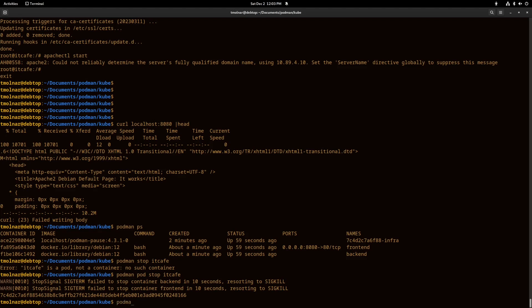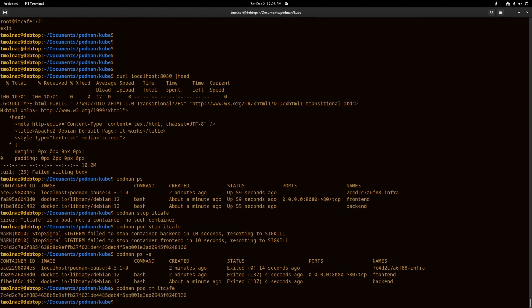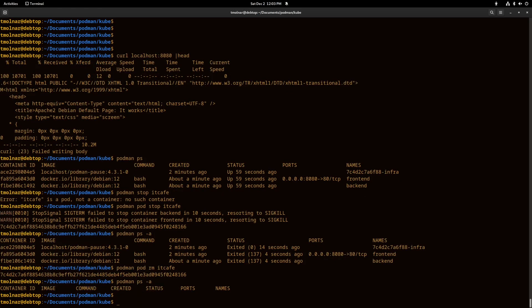Let's remove the containers and the pod with the podman pod rm command and the name of the pod. Now all of the containers and the pod are gone.